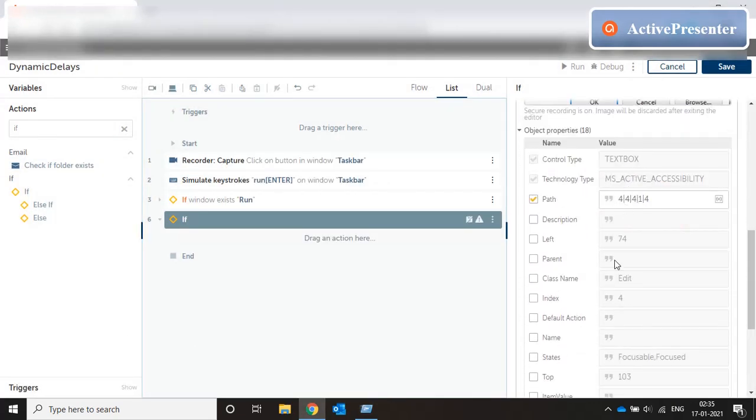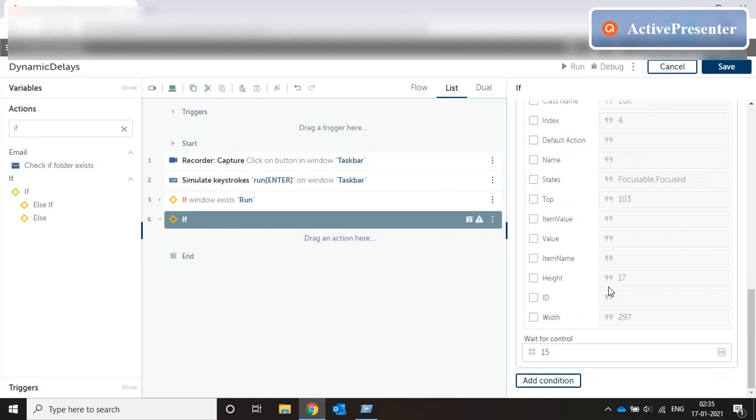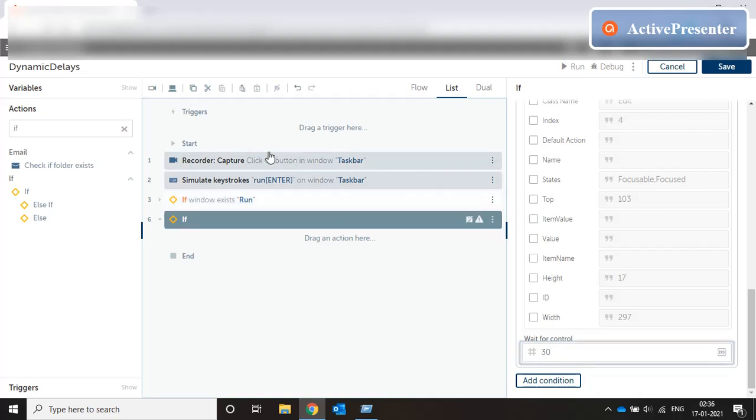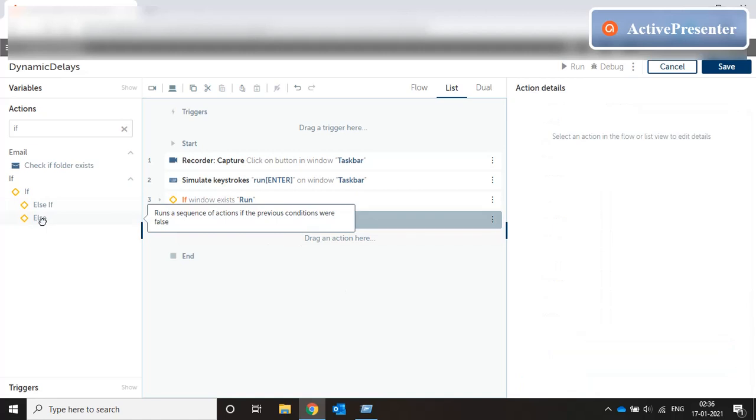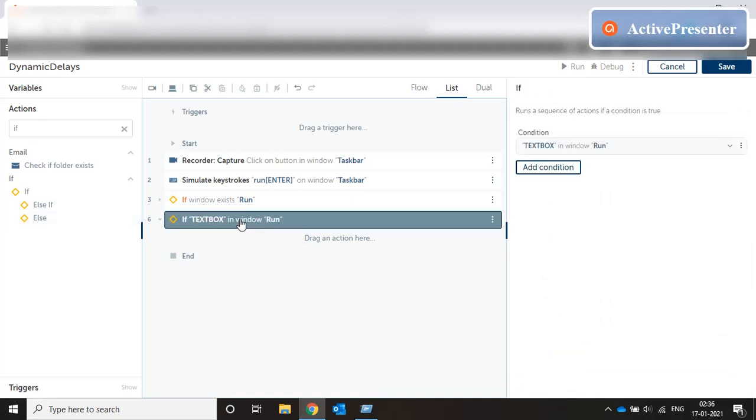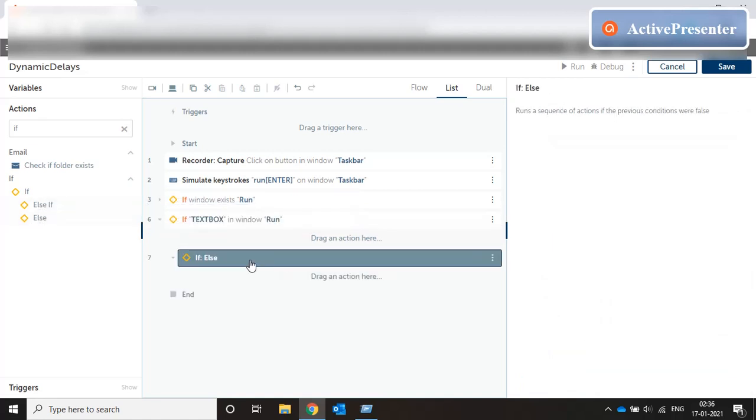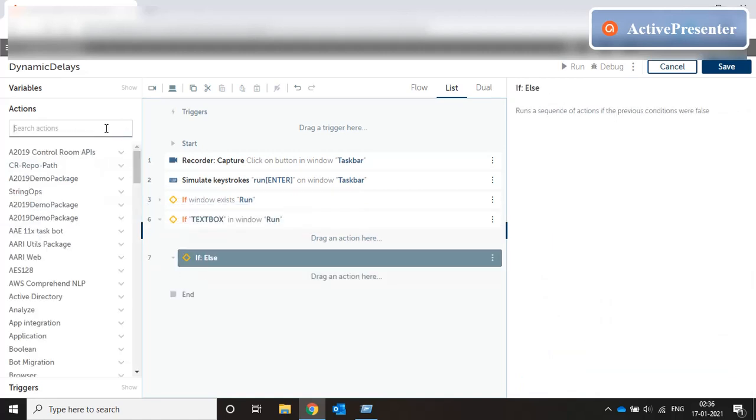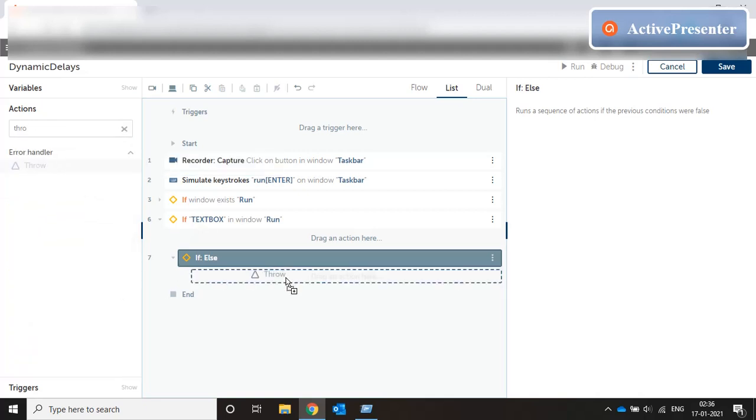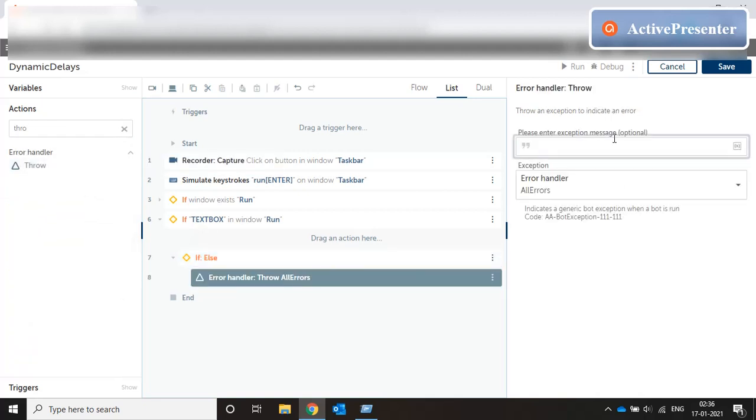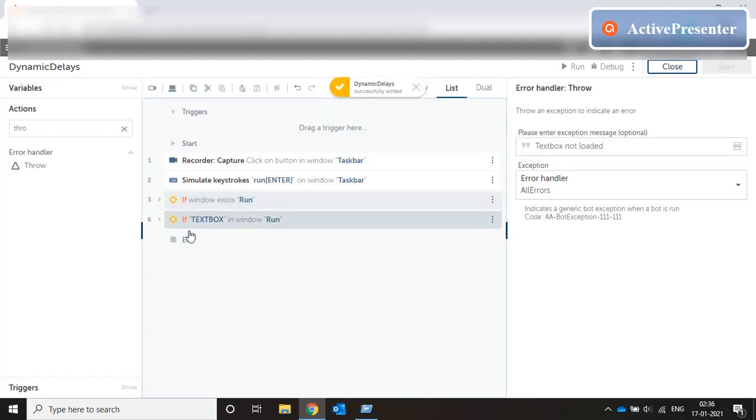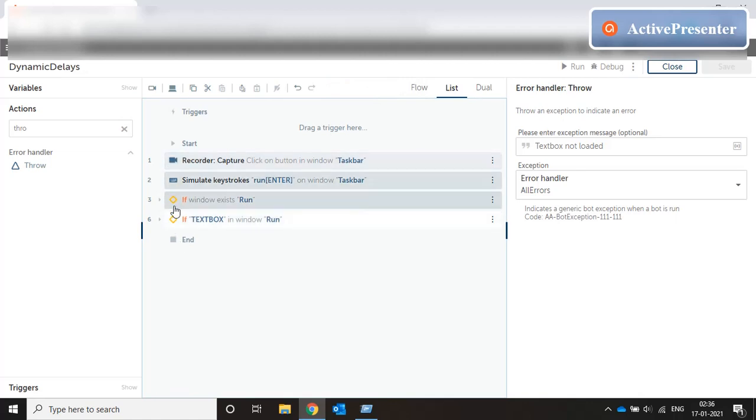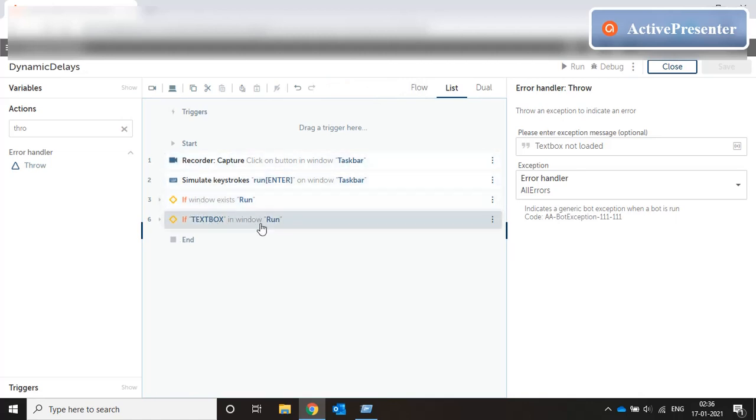Okay so this is a text box and if this text box exists I wait for let's say thirty seconds. I don't have to actually wait for thirty seconds because if the window exists then of course the text box also exists but since it's a positive condition it's always good to have some delay and the entire delay is anyway dynamic. So same thing over here, I'll just throw a message box saying text box not loaded.